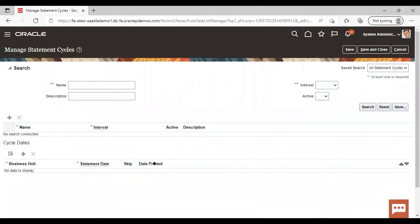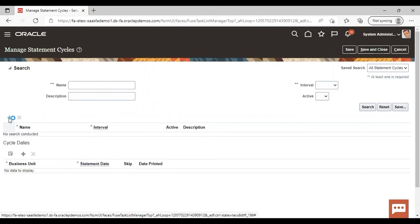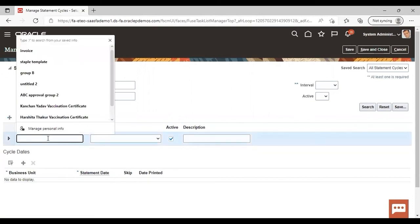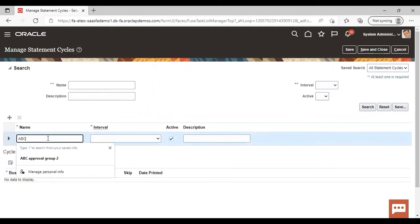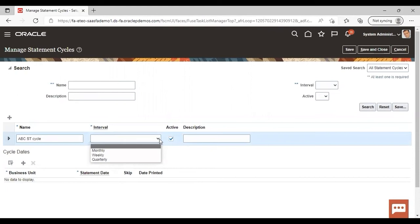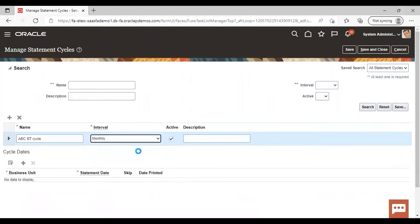Now, to create the new statement cycle, click on this add icon. Give the name of the statement cycle like I am giving here ABC ST cycle. Give the interval, that is nothing but the frequency you want to generate. The statement cycle is monthly, weekly, or quarterly. I am selecting monthly here as interval. If you want to add description, you can add but it is not mandatory.